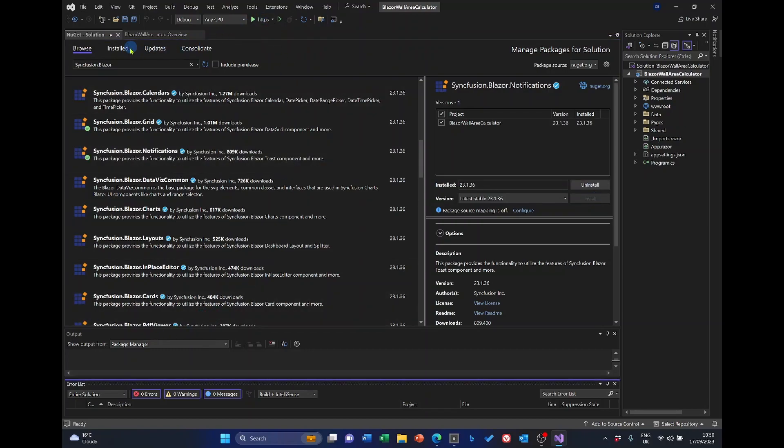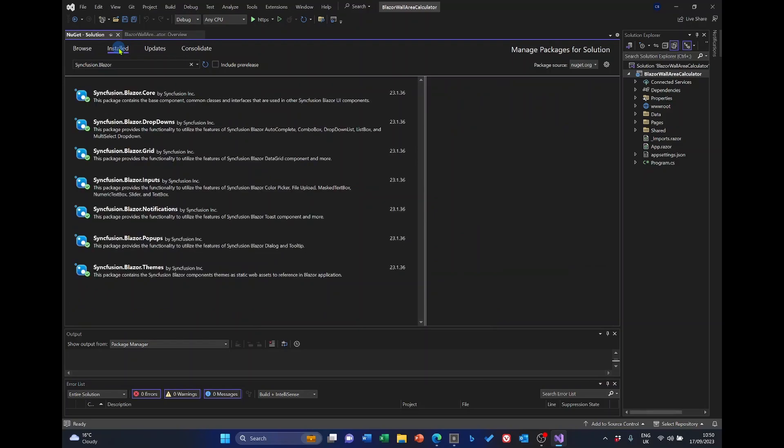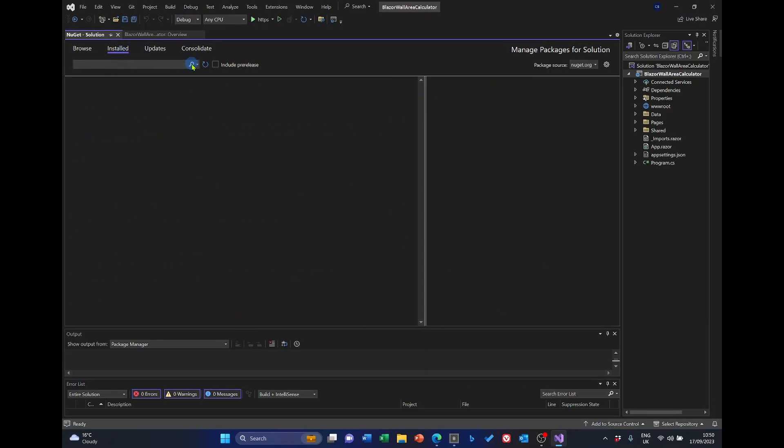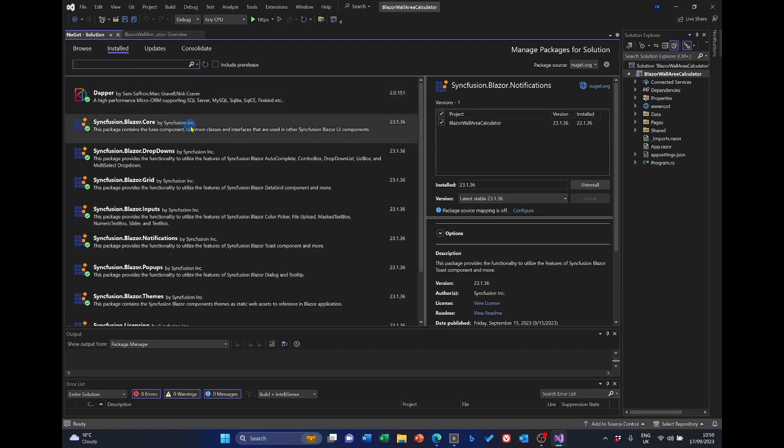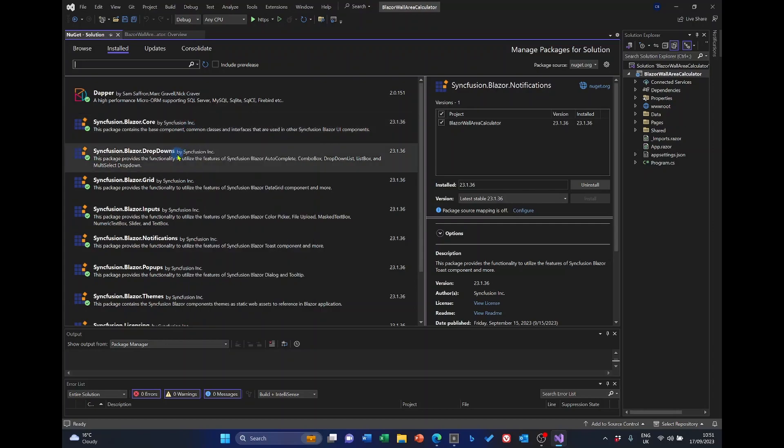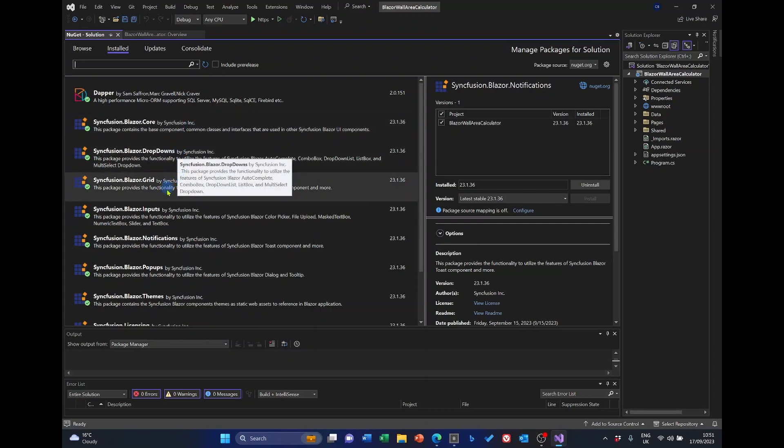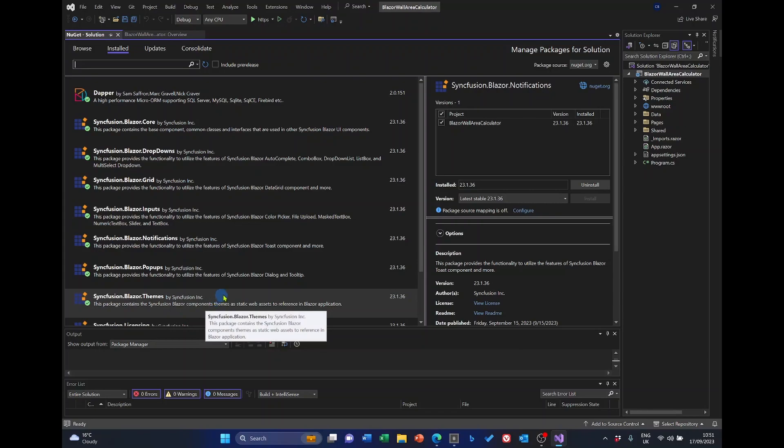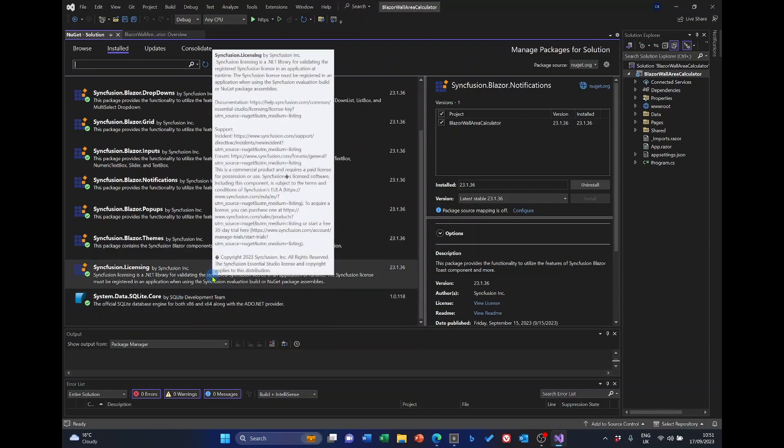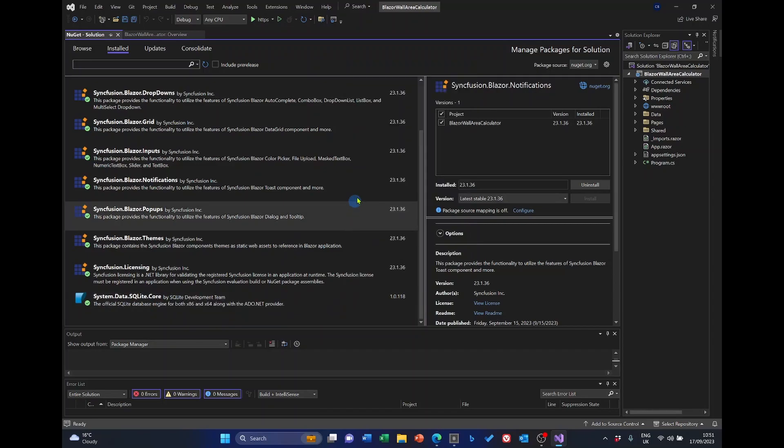So, I'll just have a look at the ones we've got installed. And I'll get rid of the searches. So, we've got Dapper, Syncfusion, Blazor, Core, Dropdowns, Grid, Inputs, Notifications, Popup, Themes, and Licensing. As well as system.data.sqlite. So, those are the NuGet packages that we'll need. But we haven't quite finished yet.